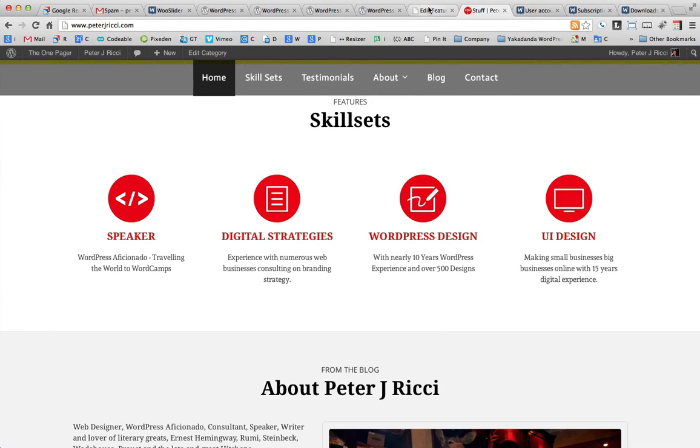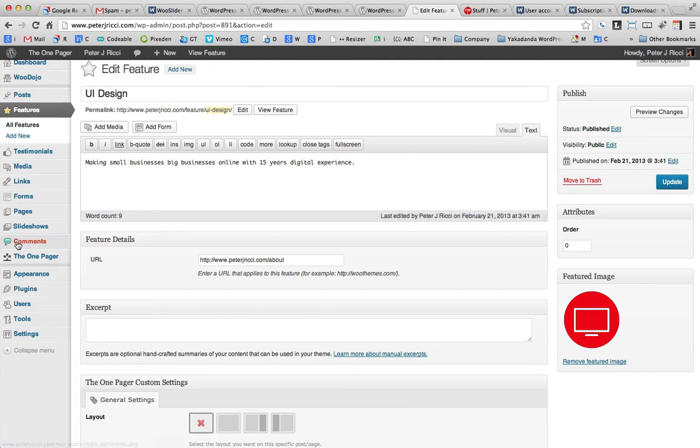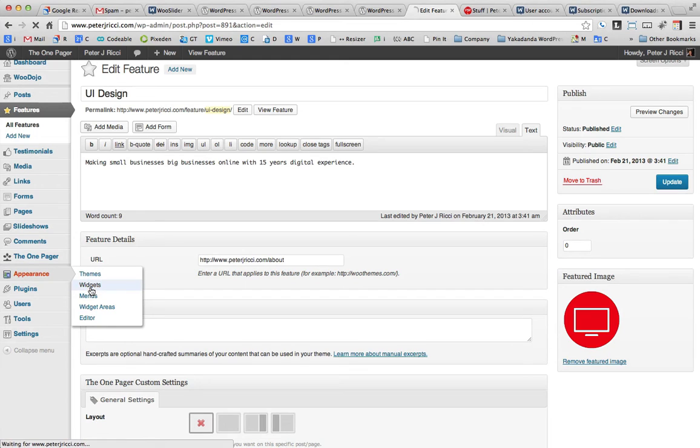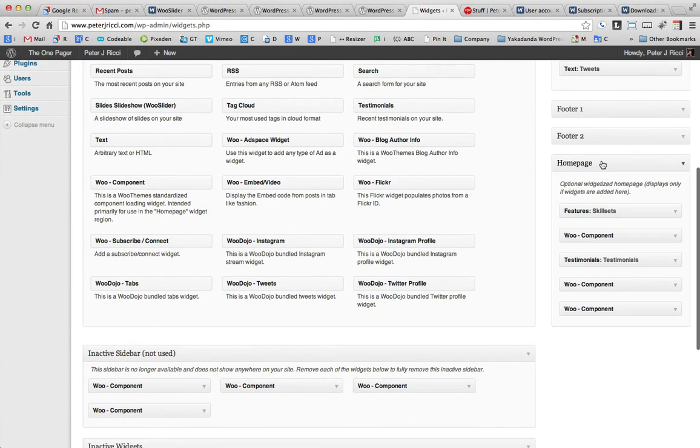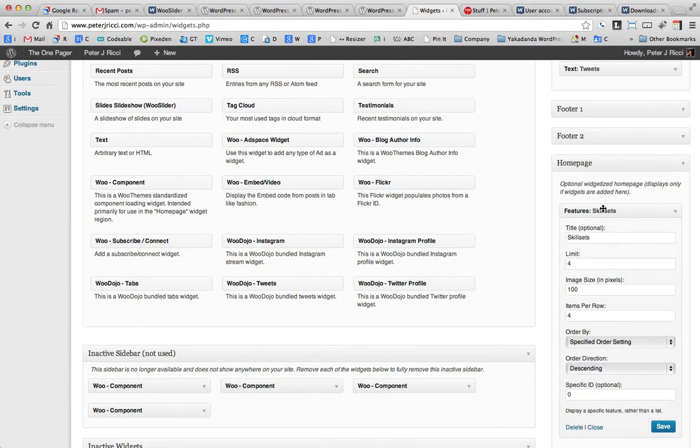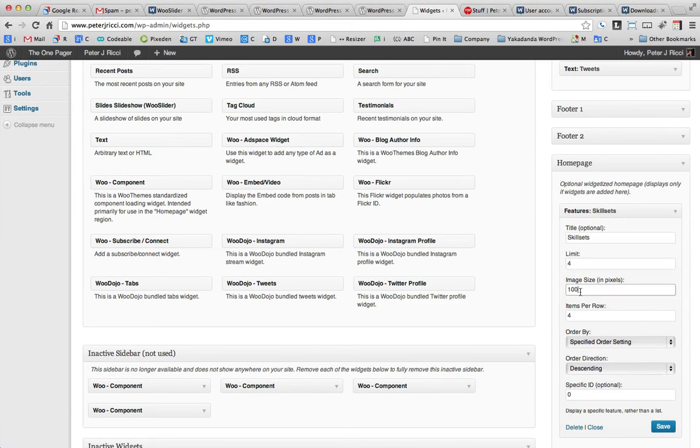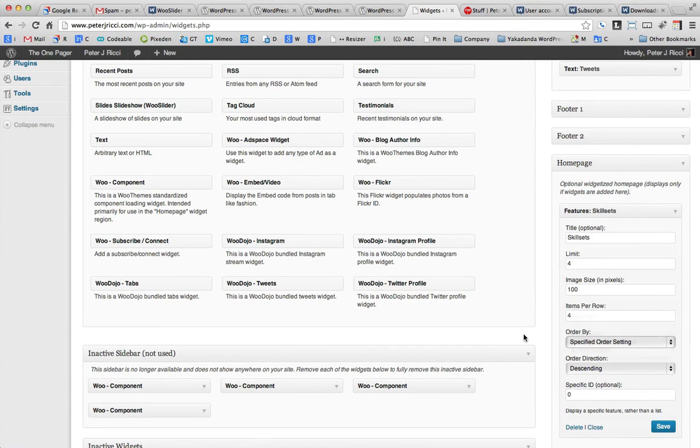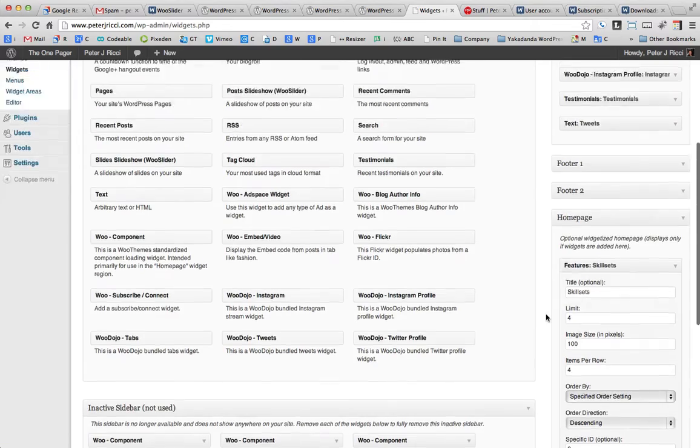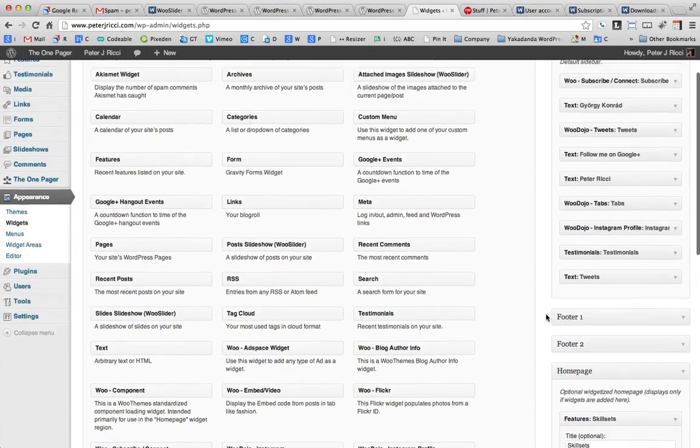Now, with the features plugin, you also get a widget to be able to put in, and in this case, the home page widget is the features widget. And I've set it to have four, the image size to be 100, and four in each row. Then I can set the order and what order they go by, the date added or by a specific order.